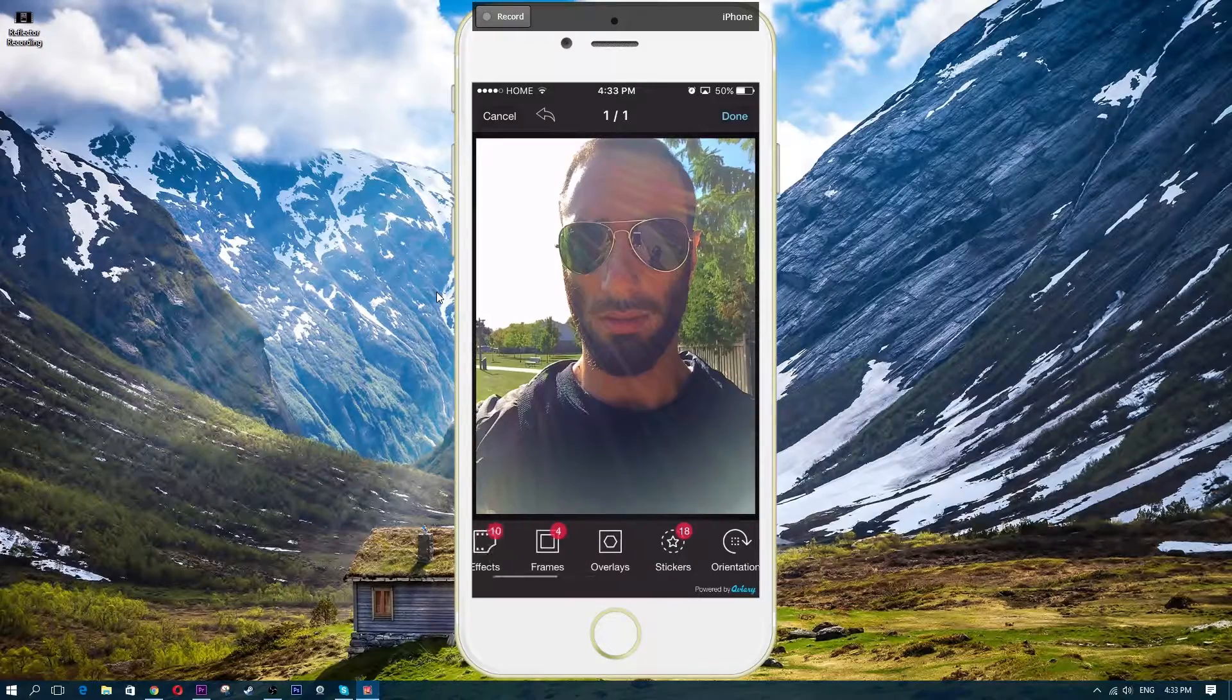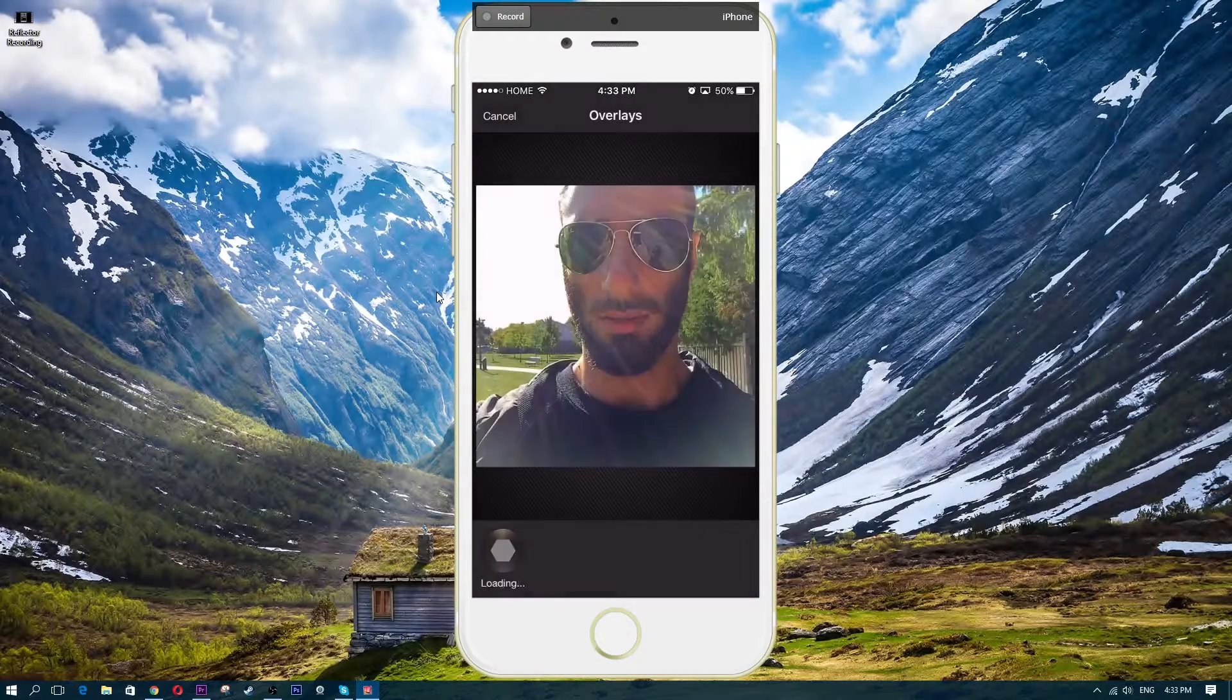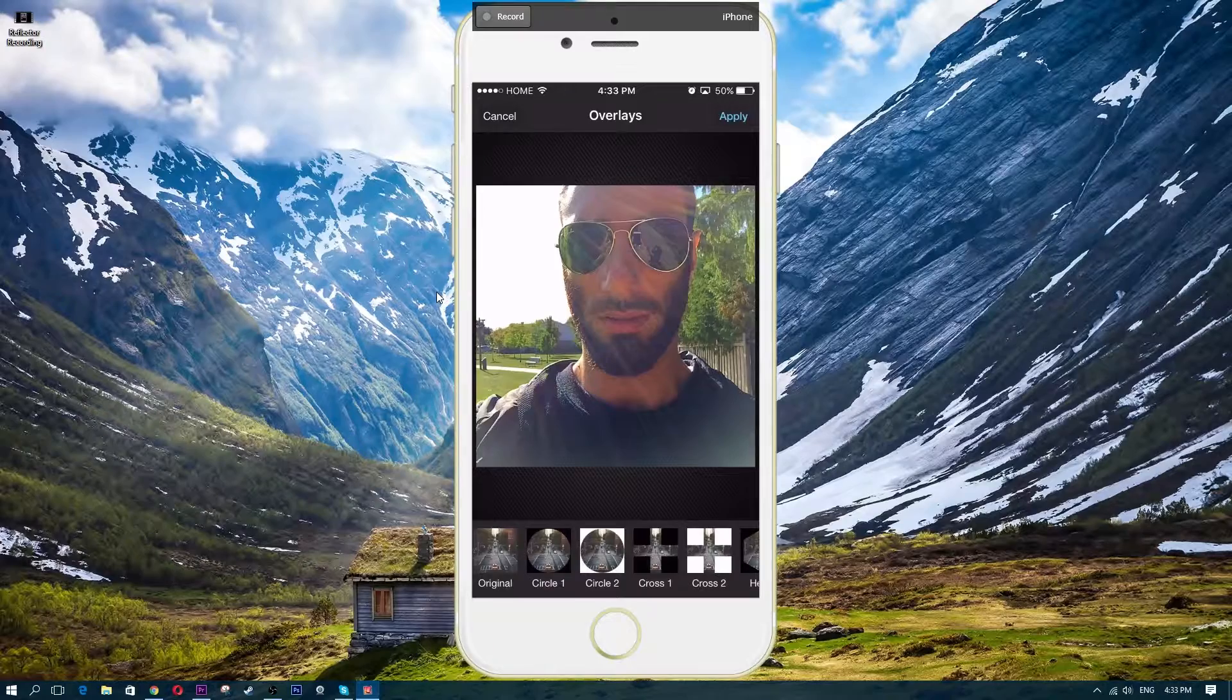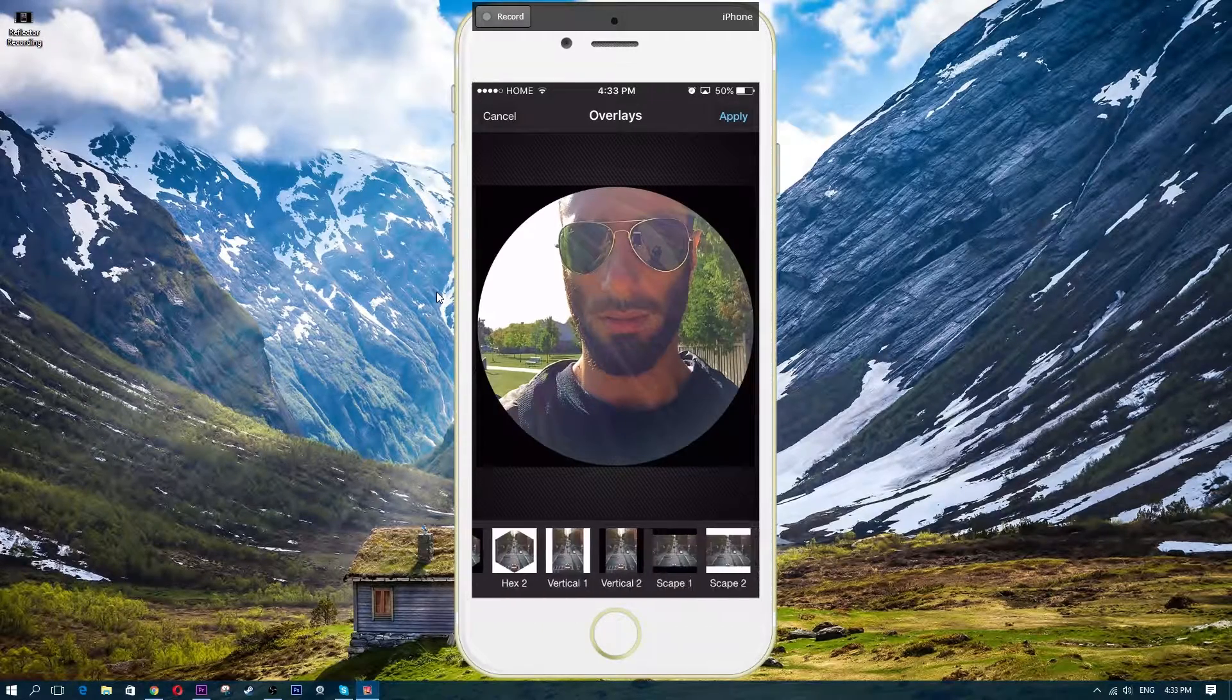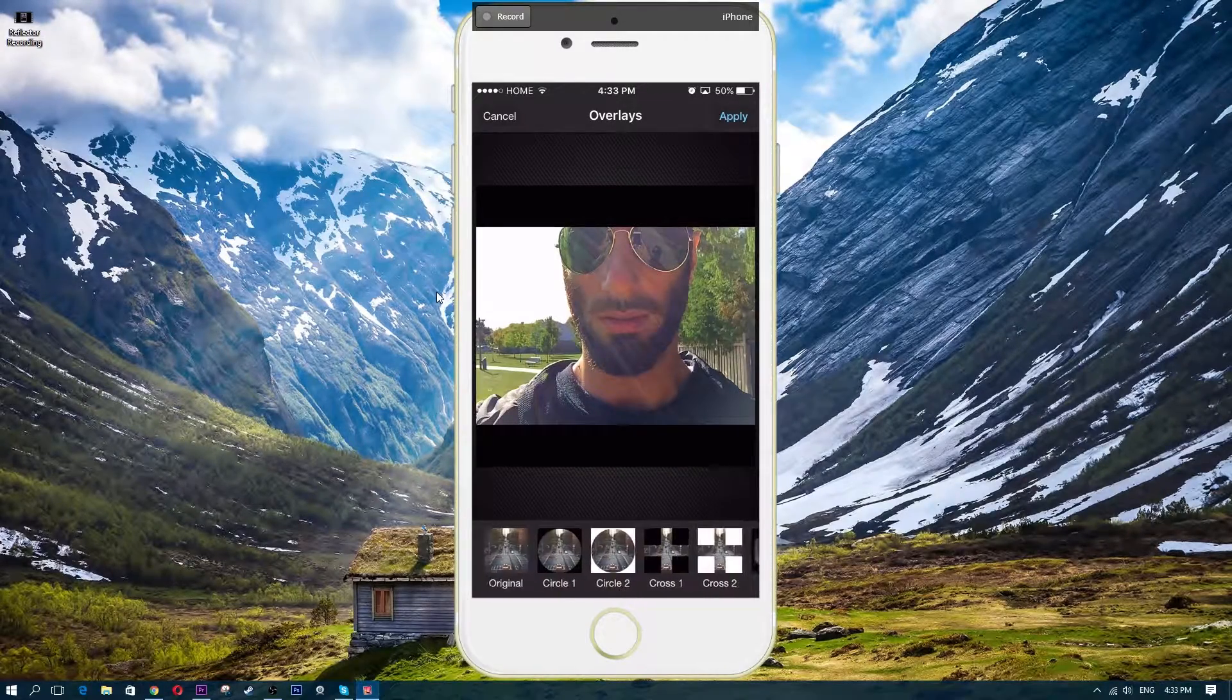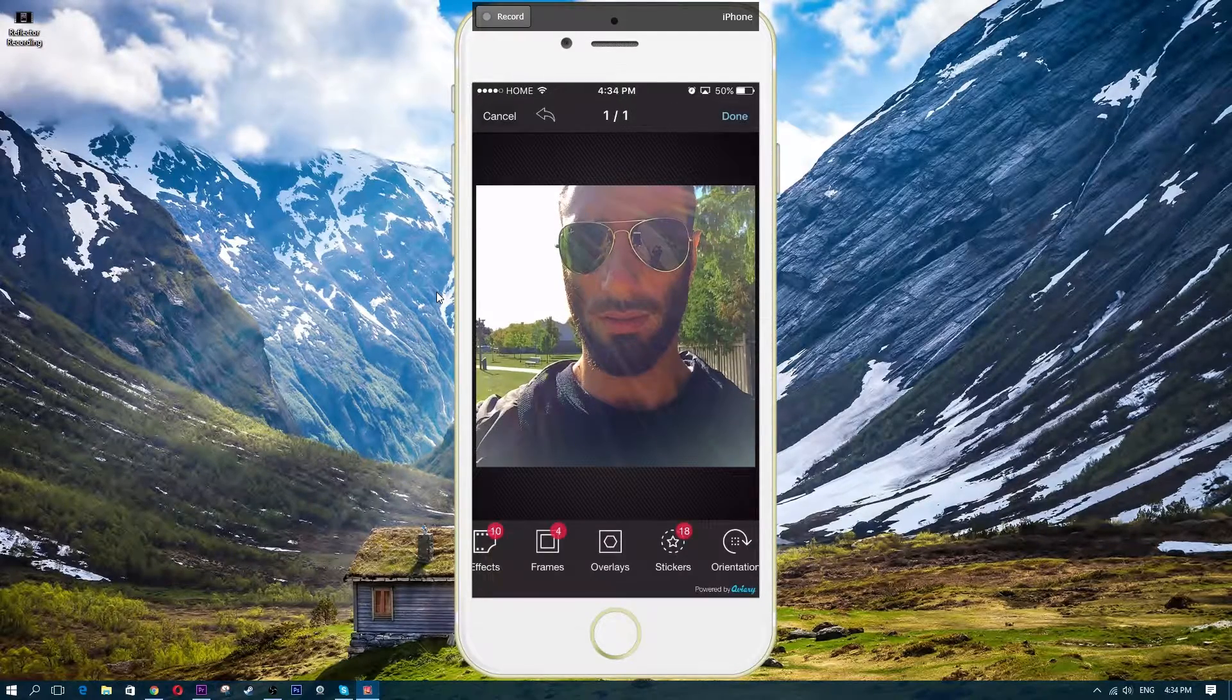And they even have some overlays too if you guys want overlays. You can add different types of overlays here. You can add like a circle around your picture or whatever. So if you guys are interested in that, let's just keep it to original, click apply.